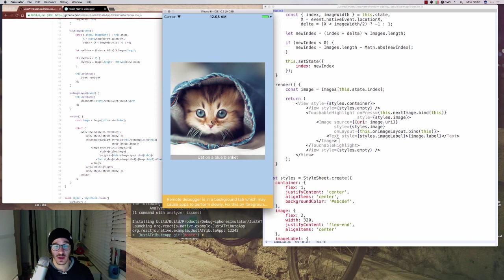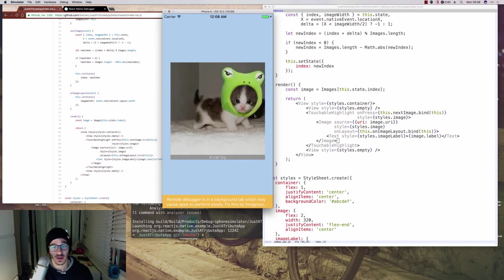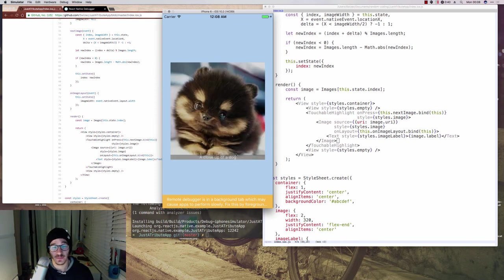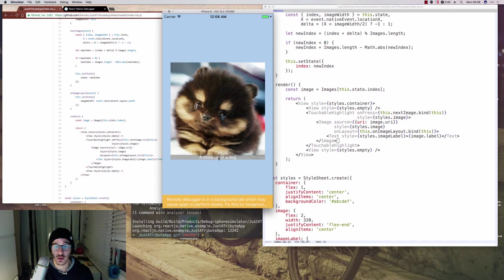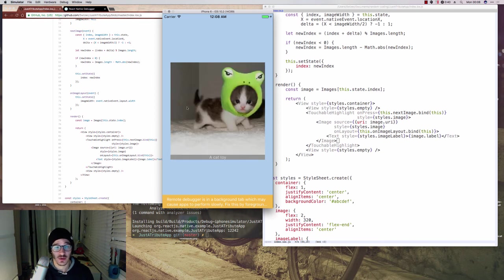Now we have cat on a blue blanket, and a cat toy, a close-up of a dog, and so on. And there you go. That's your first React Native app. Or at least that was my first React Native app.